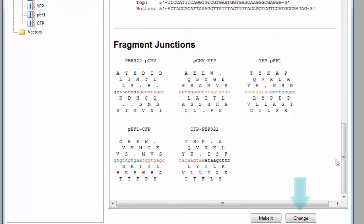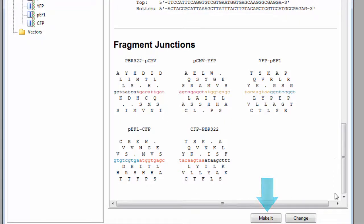Click the Change button to return to the Clone tab to make changes, or click Make It to proceed with the cloning simulation.